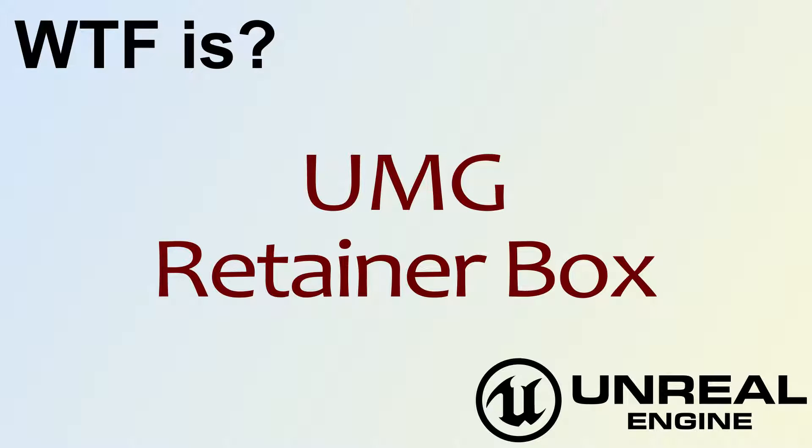Hello, welcome to video 4. What is the UMG Retainer Box?